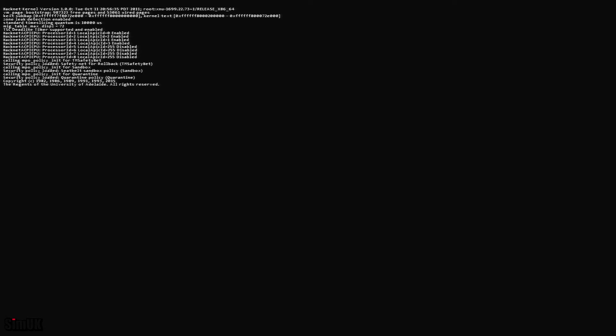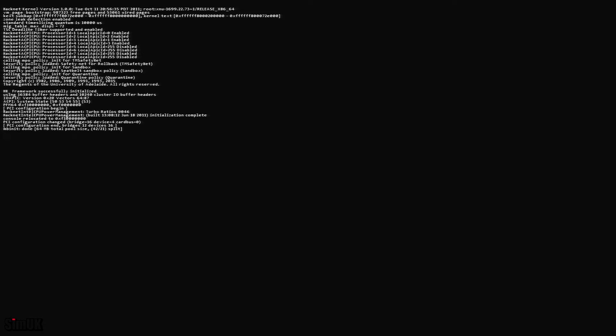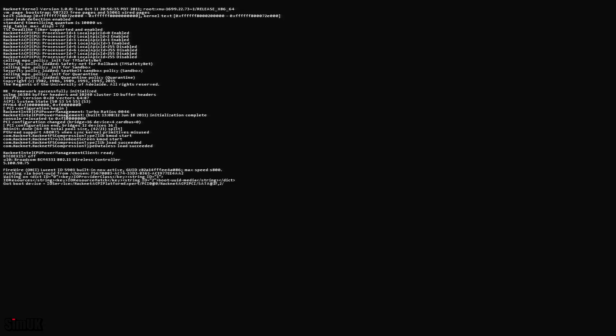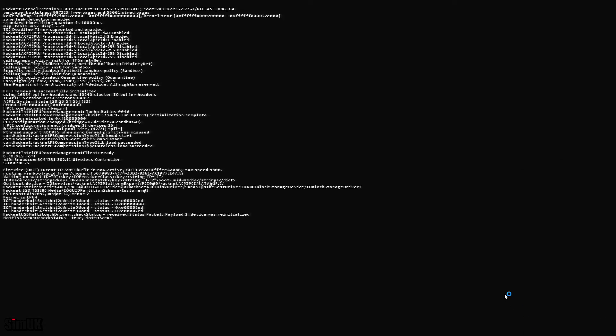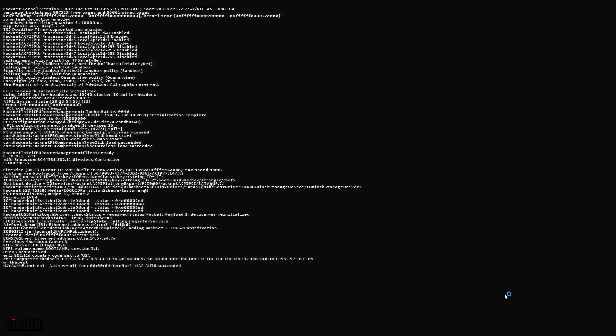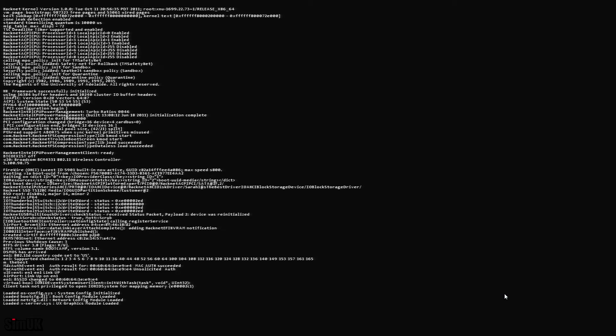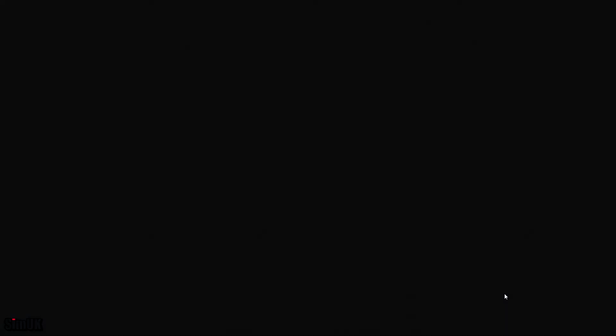So most of the game I think is going to be like this loading screens. Could be interesting, I haven't done any coding for quite a while now but hopefully it will see me good here. 14 day timer expired, initializing failsafe.